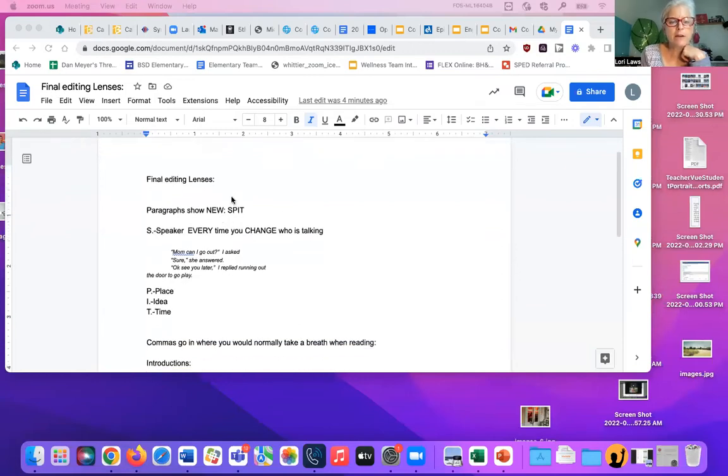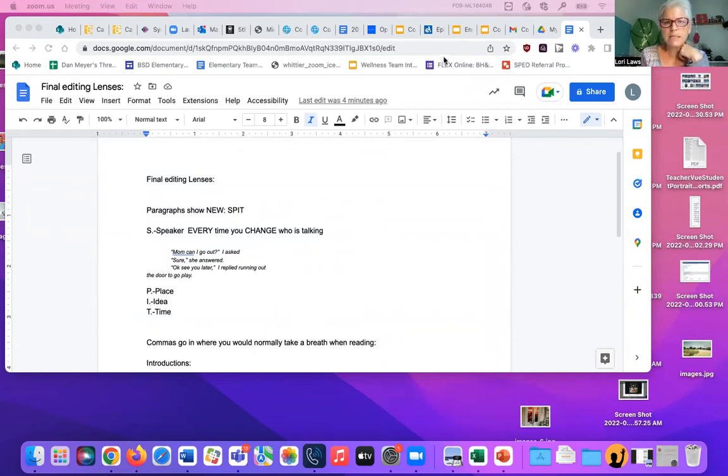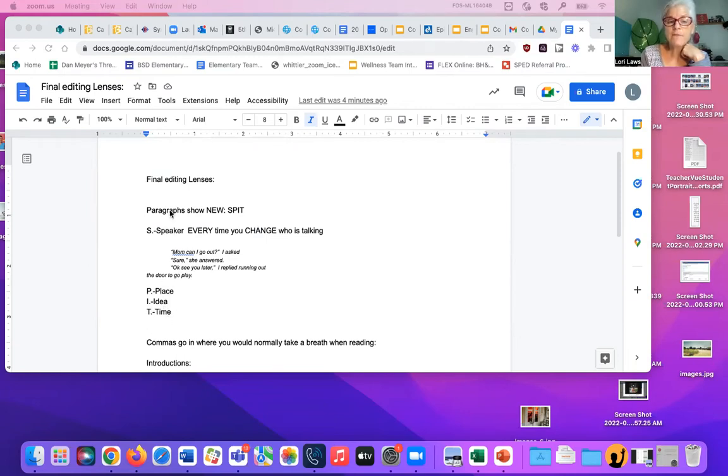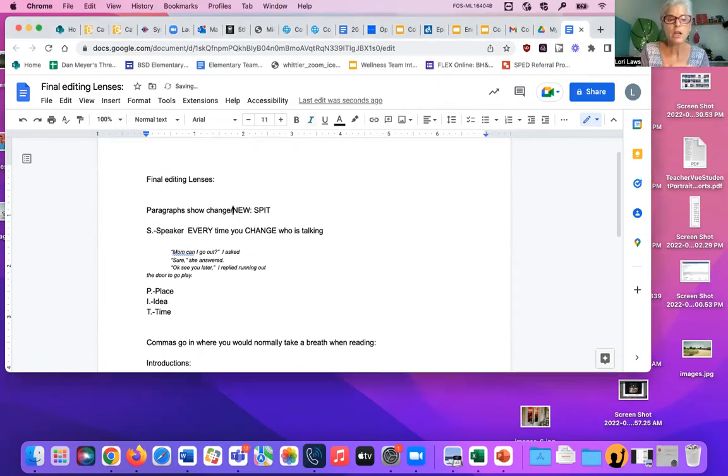I use the acronym SPIT because it's easy to remember. When you want to make a paragraph, you need to SPIT. Nobody SPIT right now, though. SPIT stands for S, speaker, P, place, I, idea, and T, time. Paragraphs show a change. They show something new, or a change.